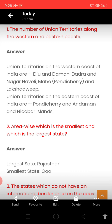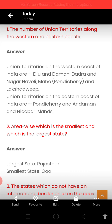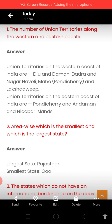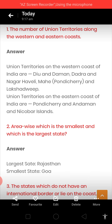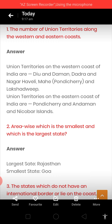So that's: Diu and Daman — one; Dadra and Nagar Haveli — two; Pondicherry, one part is there — and Lakshadweep. Then union territories on the eastern coast of India are again Pondicherry — main Pondicherry — and Andaman and Nicobar. So total five. You need not write Mahe in the western coastal part — only three: Daman and Diu, Dadra and Nagar Haveli, and Lakshadweep. And on the eastern coast: Pondicherry and Andaman and Nicobar.